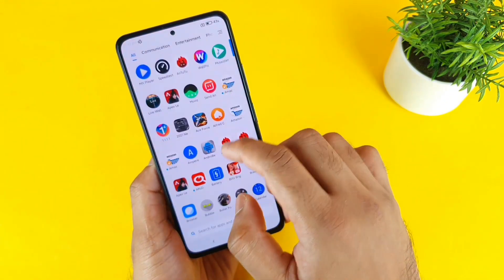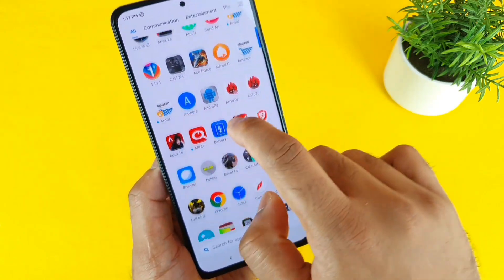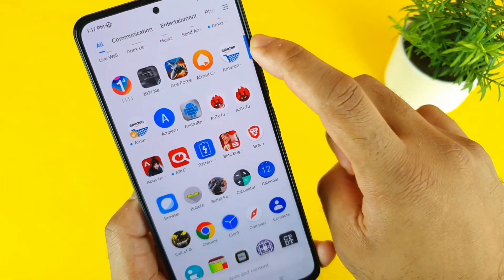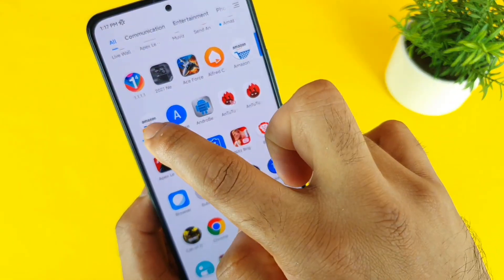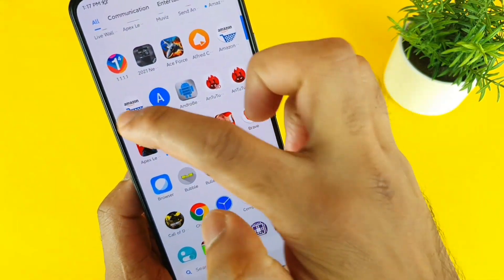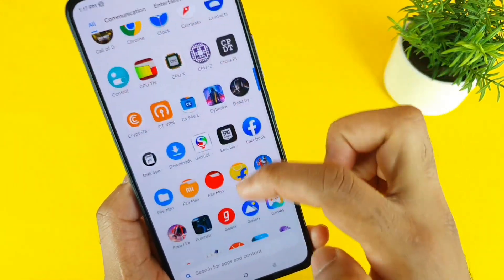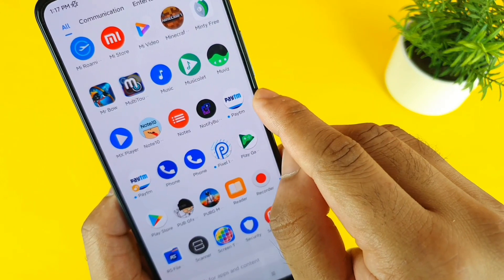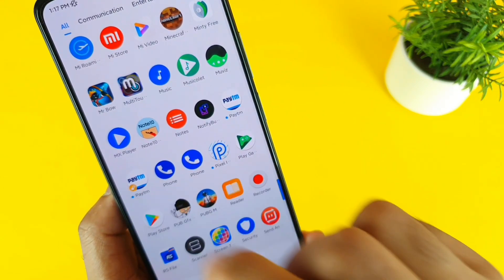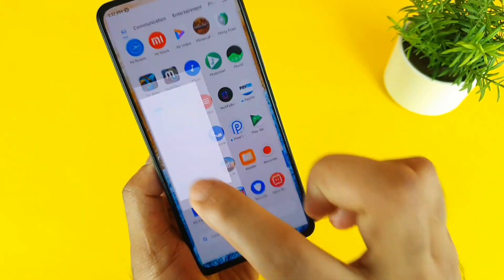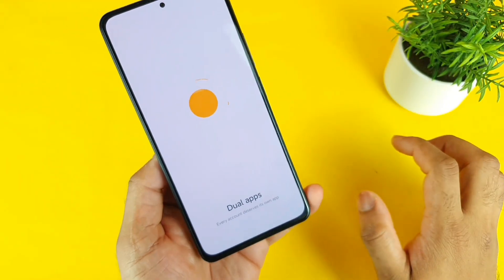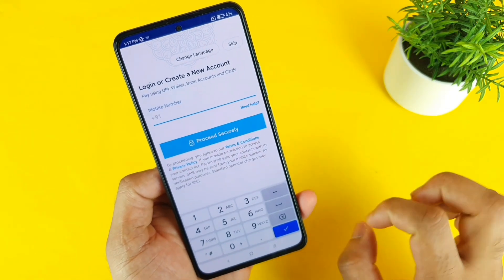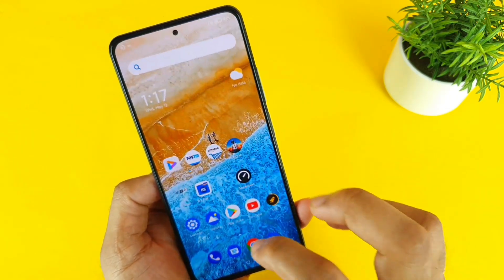Let me quickly go to the home screen so you can see clearly. There's the Amazon first application and the Amazon second application which is the dual app. Same goes for the Paytm application — there's the Paytm application and the Paytm dual app, and both dual apps are working completely fine.